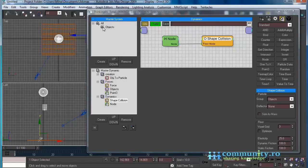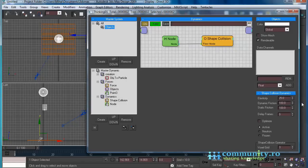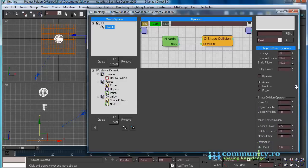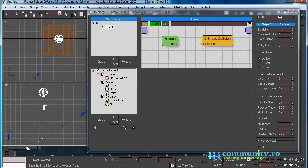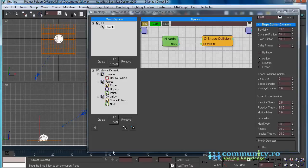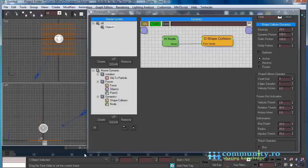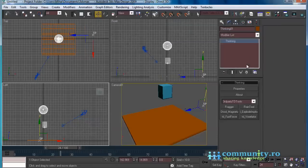In the thinking particles user interface, select the objects group. In the shape collision operator group, set deformation max depth to 20, radius to 20, and impulse threshold to 75. Drag the time slider to see the changes. As you see, the box object passes through the floor, while the sphere hits the floor and deforms. To solve this problem we have to increase the number of segments for the floor plane.